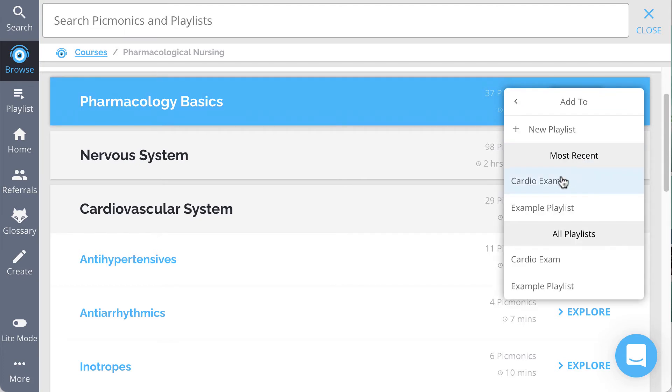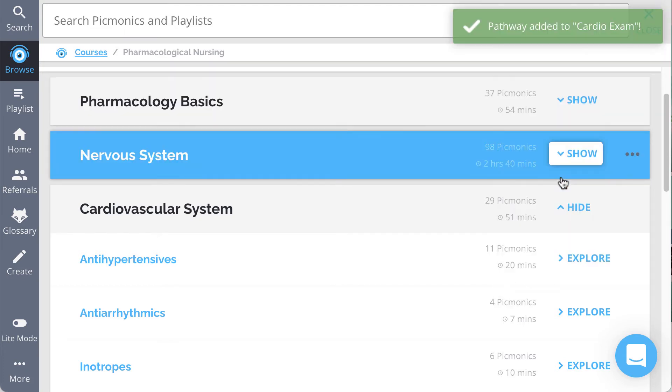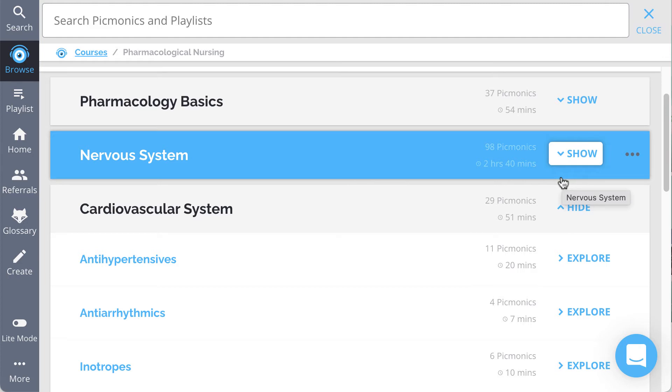You can literally add anything from the Picmonic app to your playlists, from individual Picmonics, entire playlists, and even your own creations.